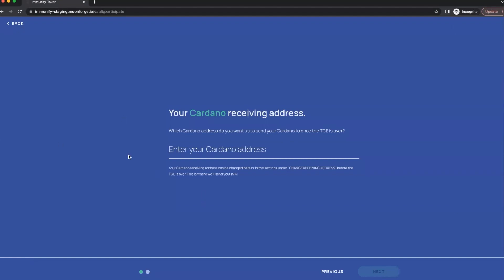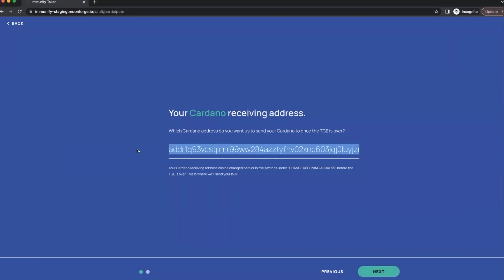Okay, here on the screen we need to identify our Cardano address. Let me copy it. Here it is. Make sure that it starts with a DDR1.